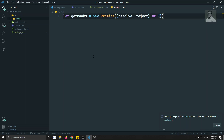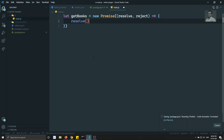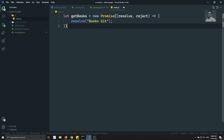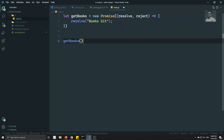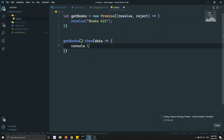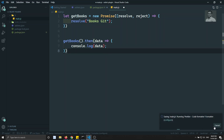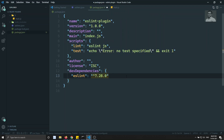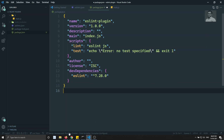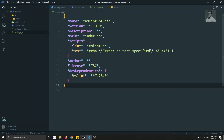I have created a new promise. Now I will add 'getBooks.then((data) => { console.log(data); })'. We have written the promise with a then handler. Now let's try to run the lint command to see what happens.